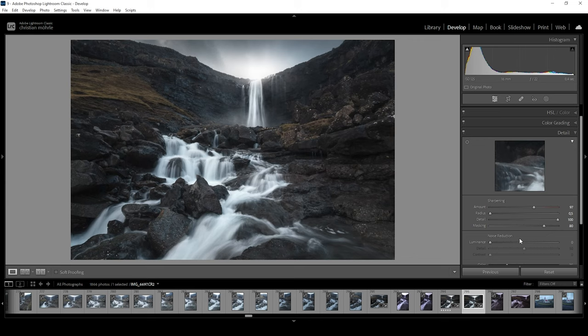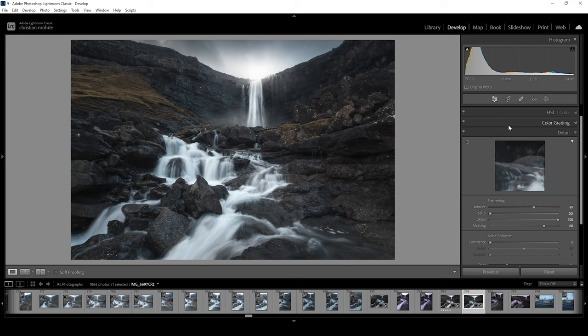And that's it. Here we have the finished waterfall image. I hope this Lightroom tutorial was helpful and interesting. If you have questions left, feel free to ask in the comments and thank you so much for watching this video.